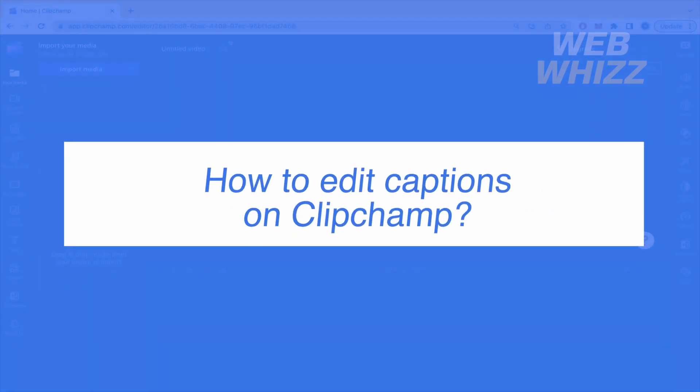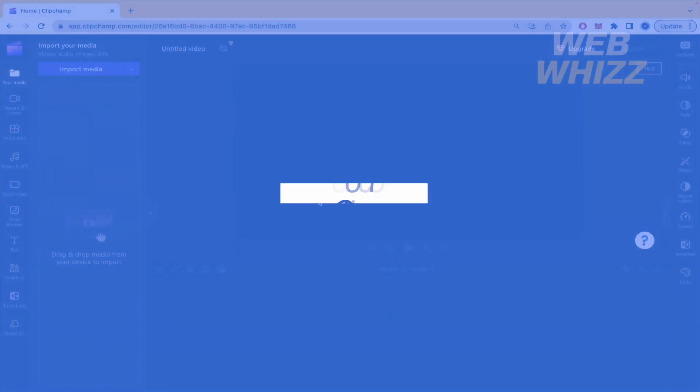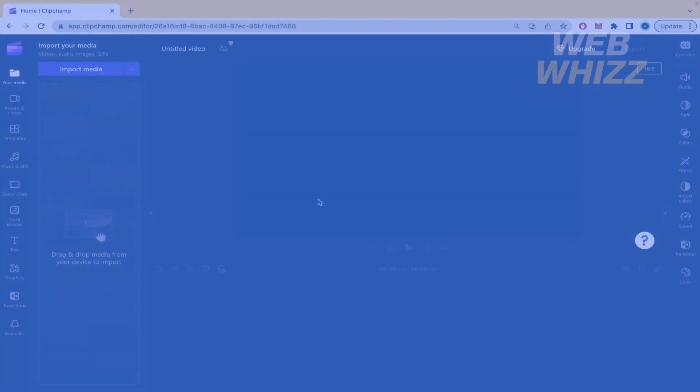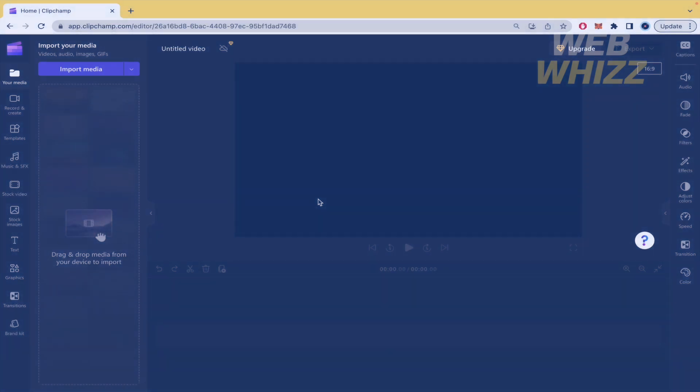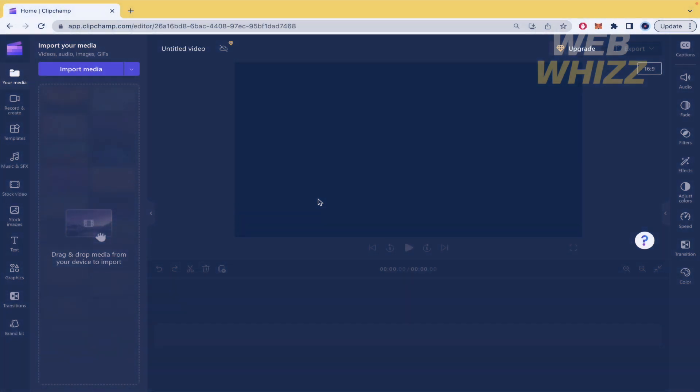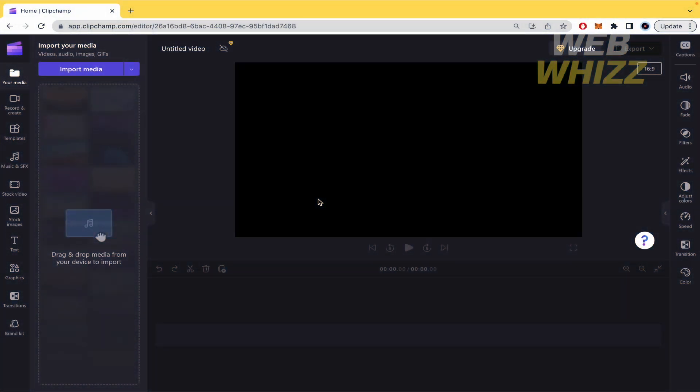How to edit captions on Clipchamp? Hello and welcome to our channel WebWiz. In this tutorial I'm going to show you how to edit captions on Clipchamp, so please watch till the end to properly understand the tutorial.